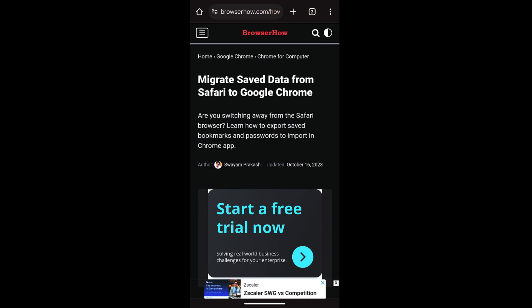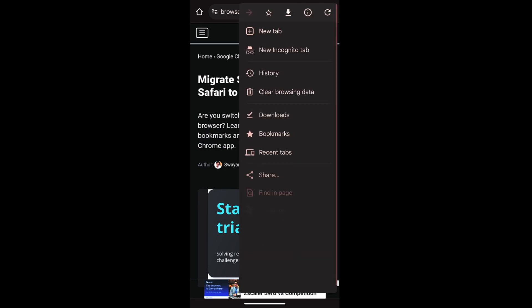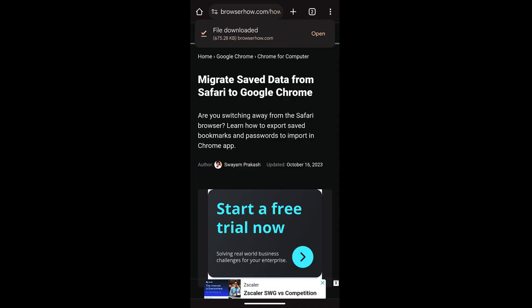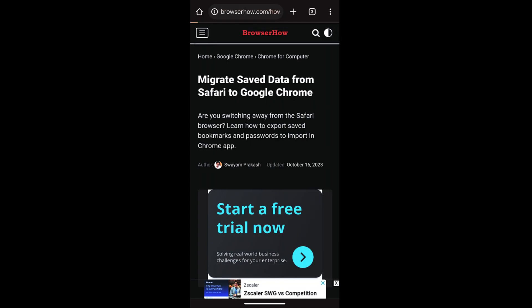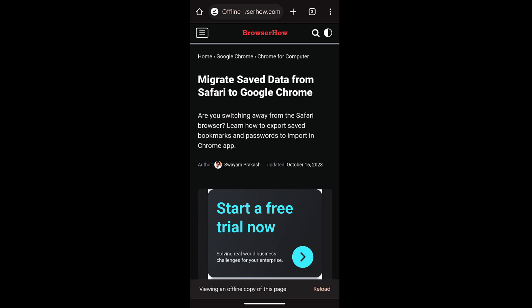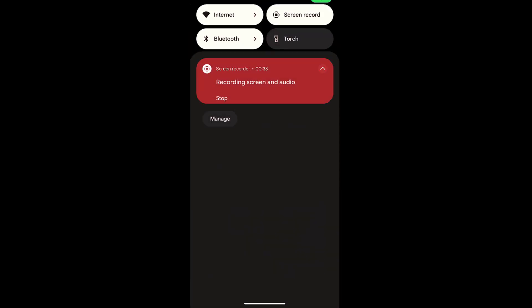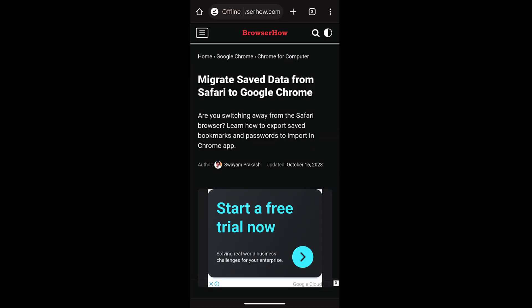Once you open that page, tap on these three dots and at the top you can see this download icon at the center. You can just tap on it and it will start download. You can see file downloaded and you can select this open command and it will display that it has been opened in offline mode.